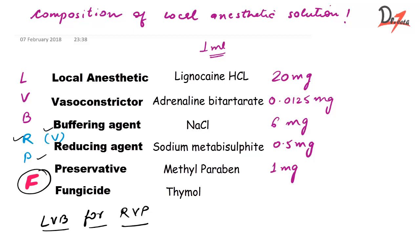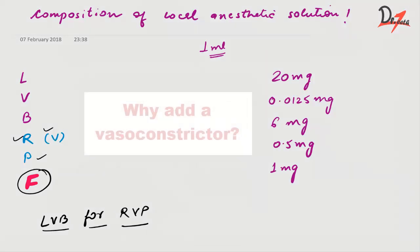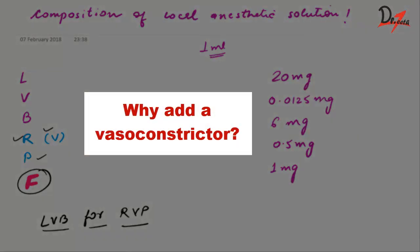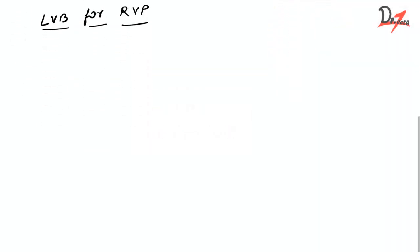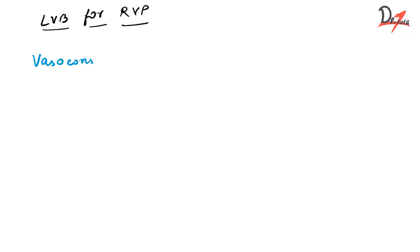I hope you found the video helpful but one thing more, let us study about vasoconstrictor which is the adrenaline bitartrate. The question is why do we add a vasoconstrictor? Why we don't just use lignocaine hydrochloride? Why add so many ingredients? So let us take the vasoconstrictor first.